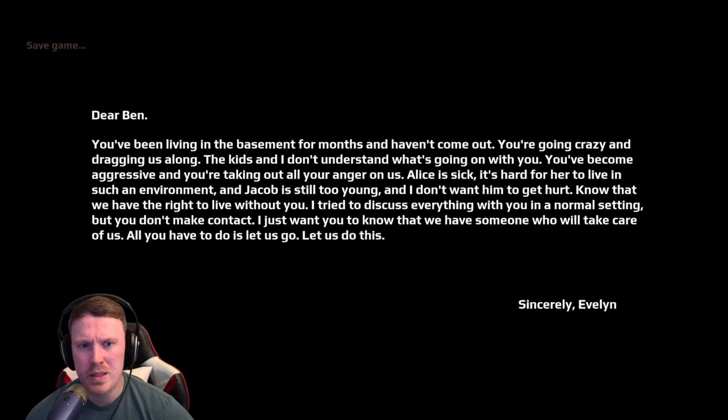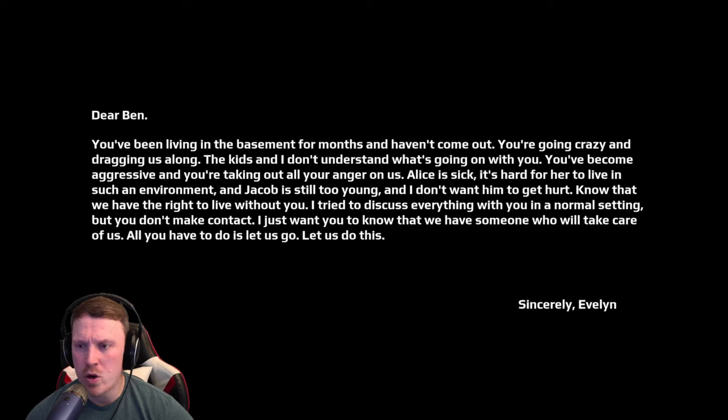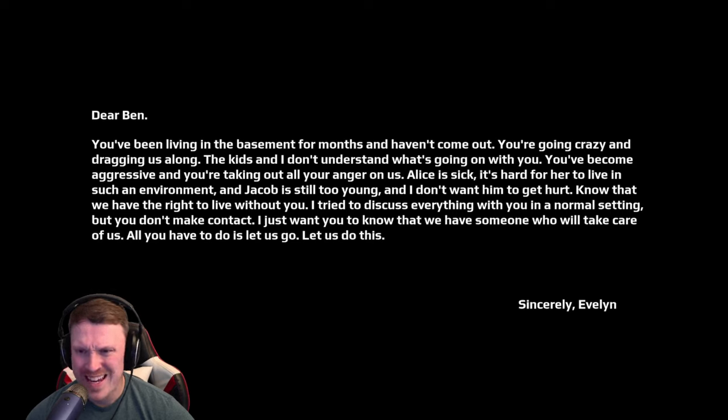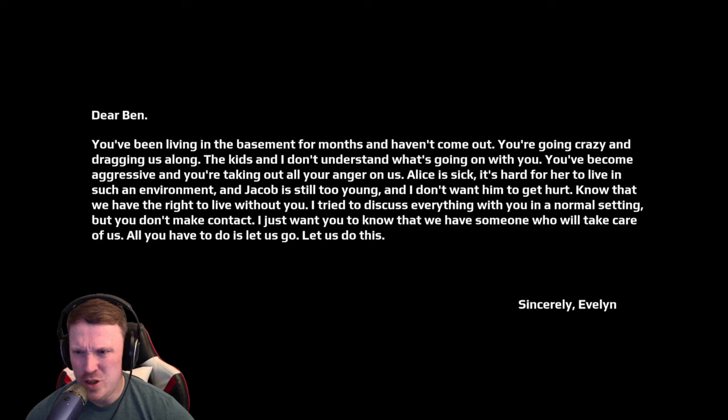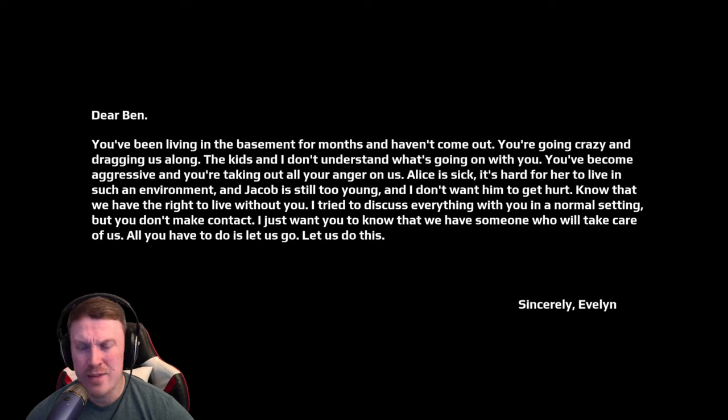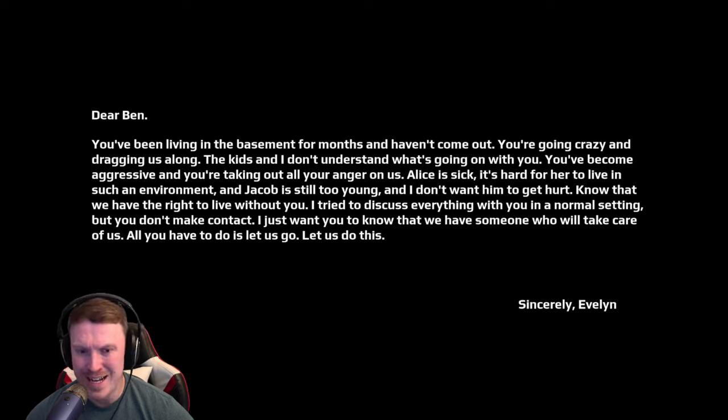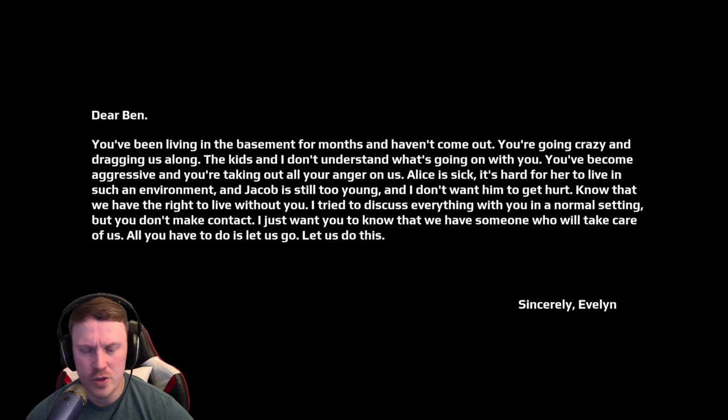Dear Ben, you have been living in the basement for months and haven't come out. You are going crazy and dragging us along. The kids and I don't understand what's going on with you. You have become aggressive and you are taking out all your anger on us. Alice is sick. It's hard for her to live in such an environment and Jacob is still too young. And I don't want him to get hurt. Know that we have the right to live without you. I tried to discuss everything with you in a normal setting, but you don't make contact. I just want you to know that we have someone who will take care of us. All you have to do is let us go. Let us do this.